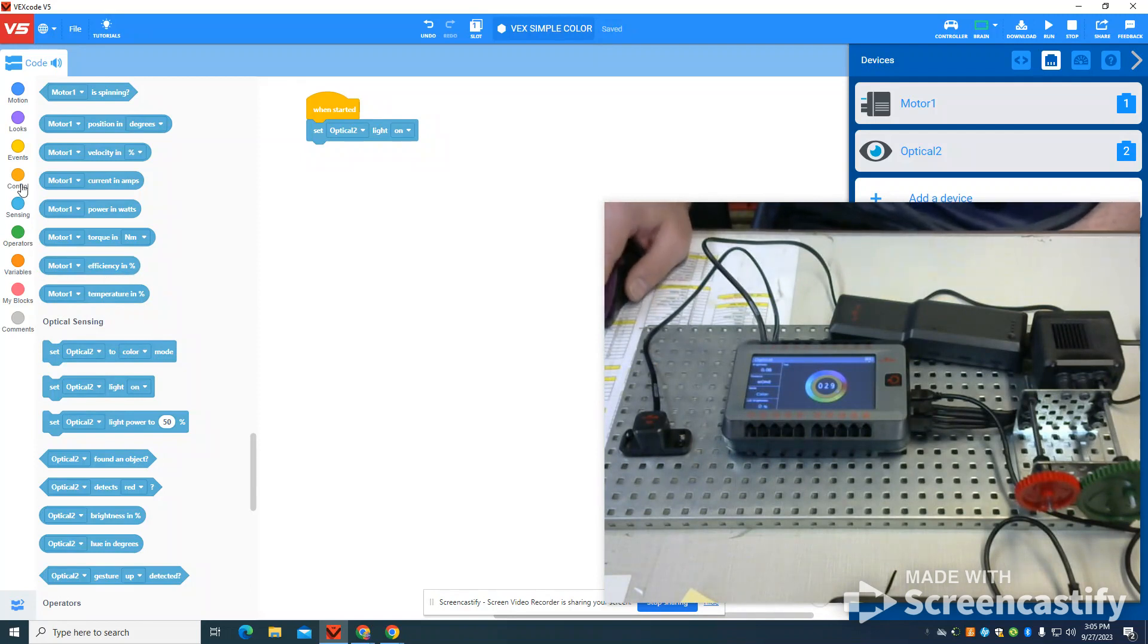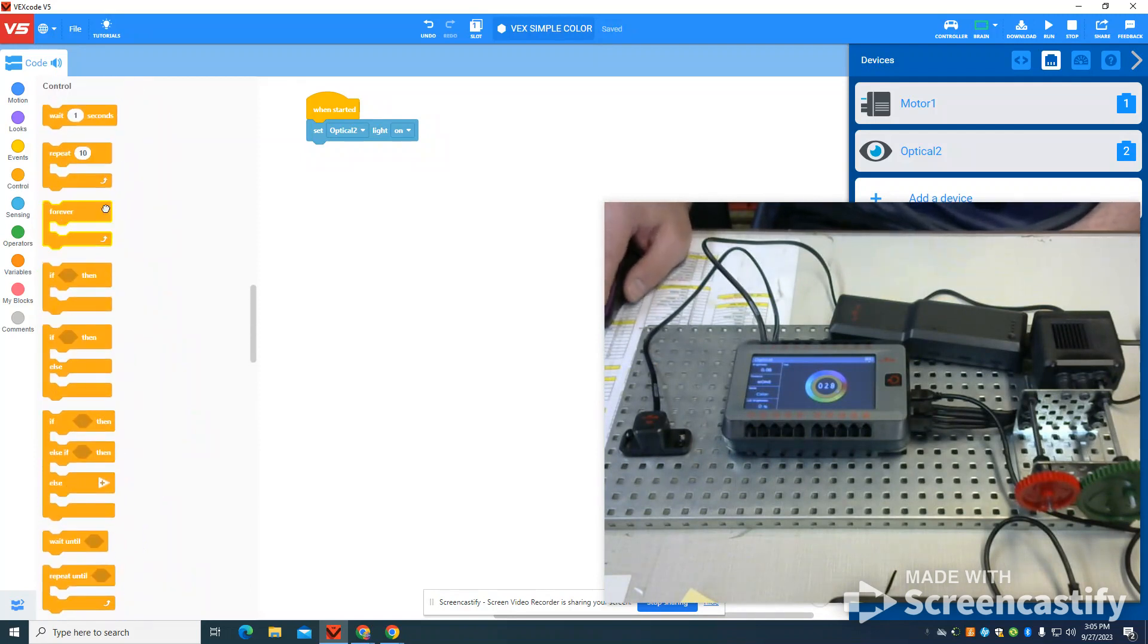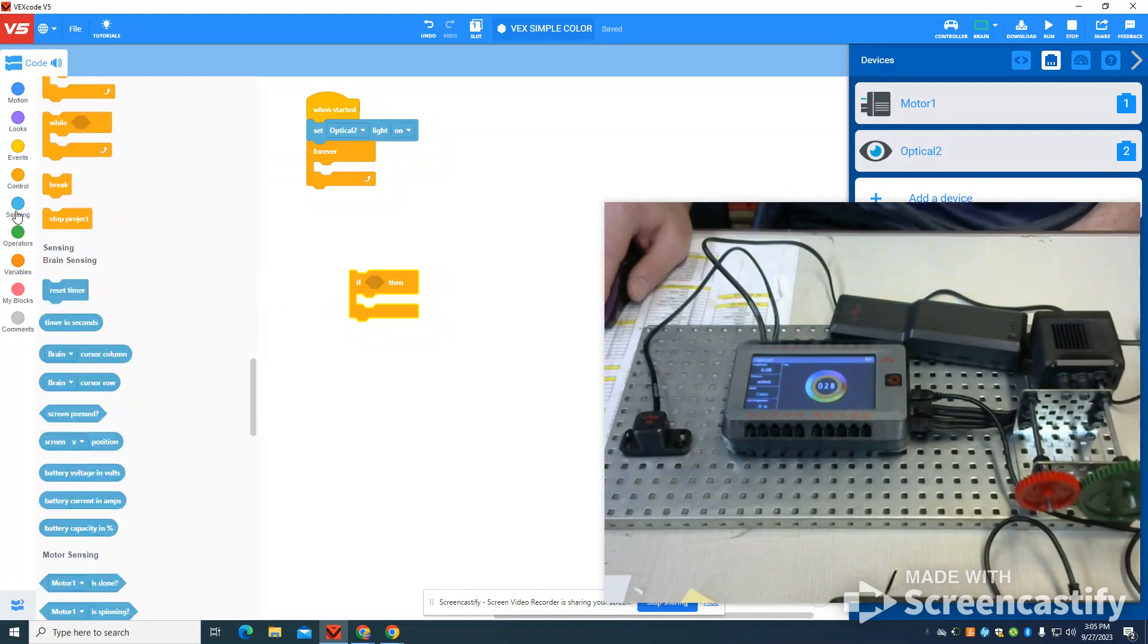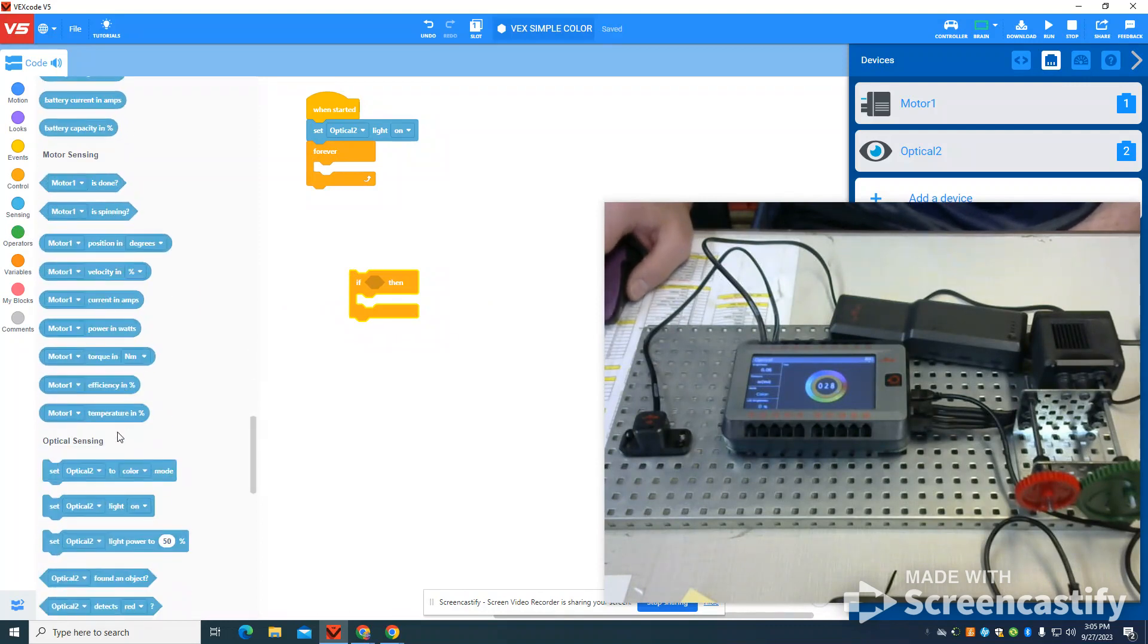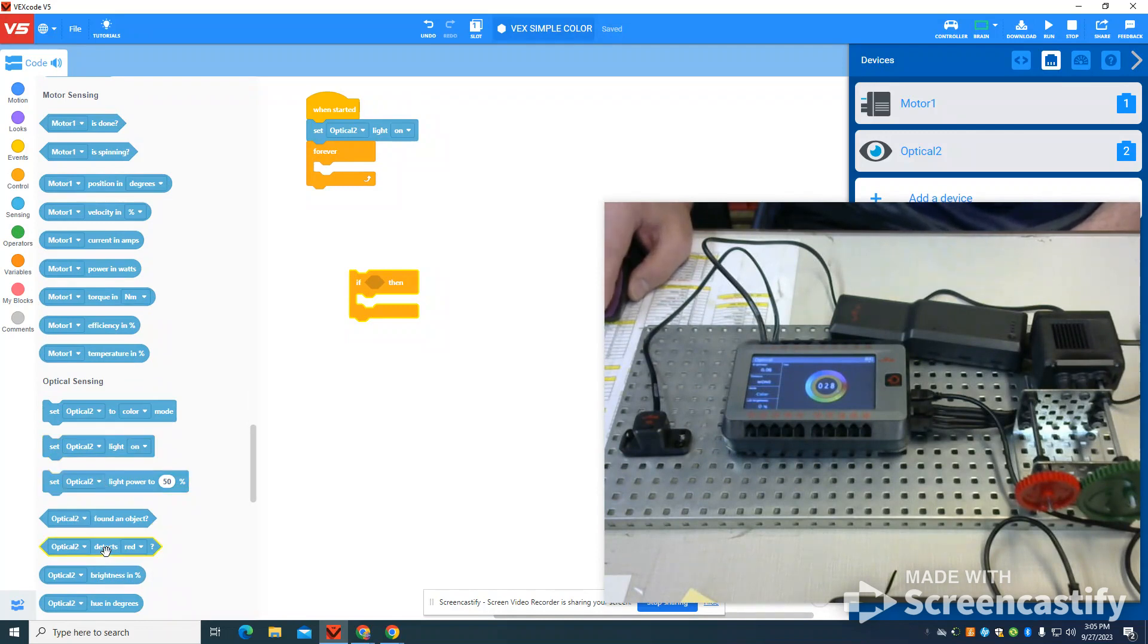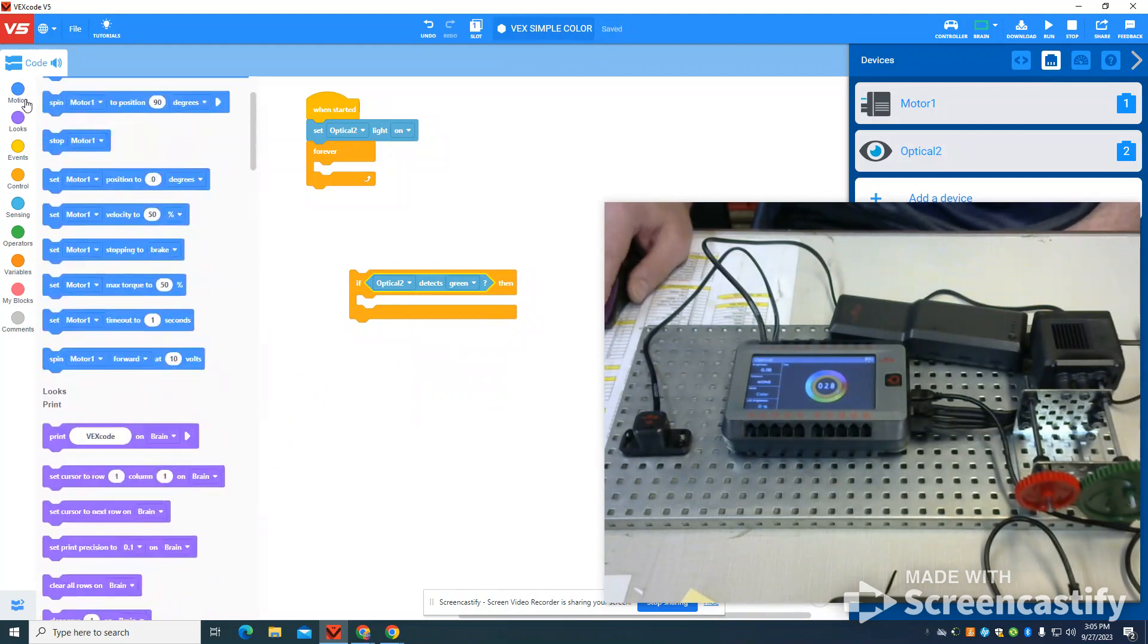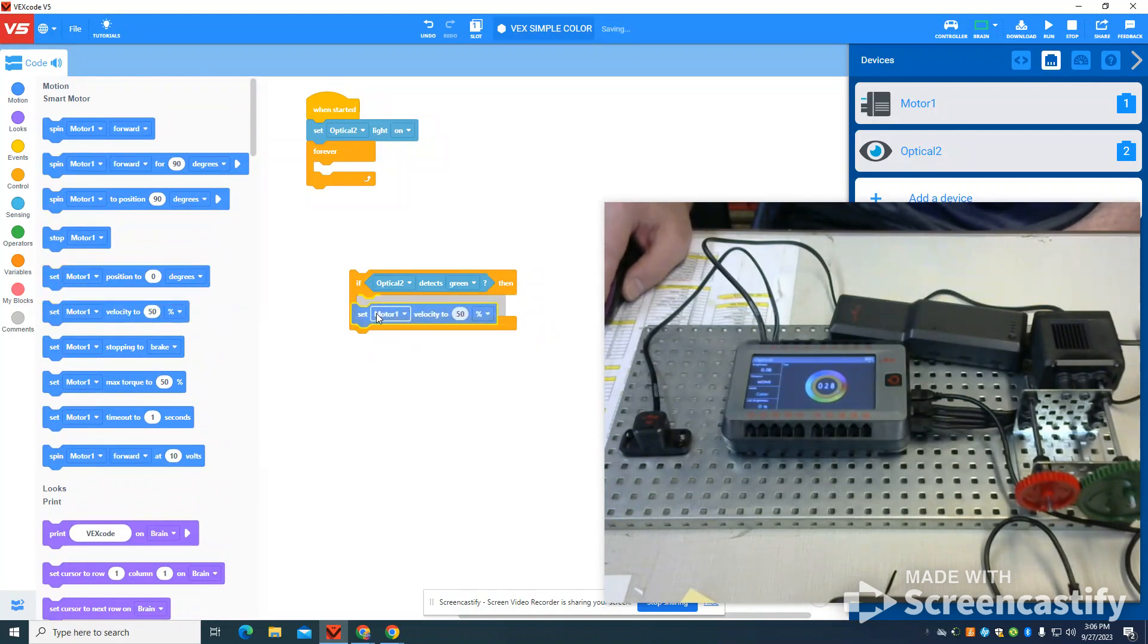I'm going to come to my control structure here. I'm going to write a forever loop. I'm going to grab an if statement, and what I'm going to do is set up my first if statement. I'm going to say if my optical sensor detects green is what I'm going to set my default up to. I'm going to set my motor velocity to 100%.